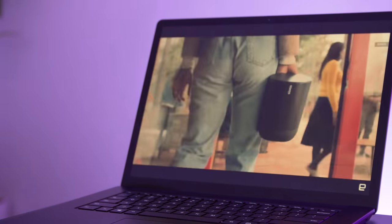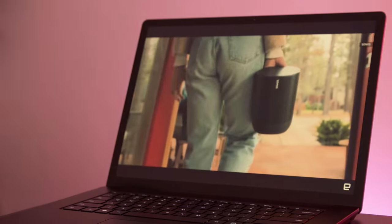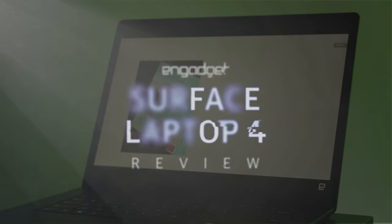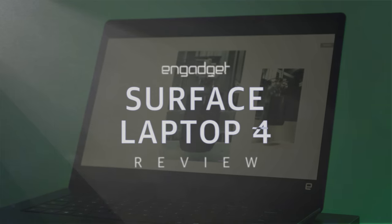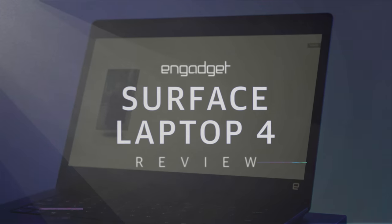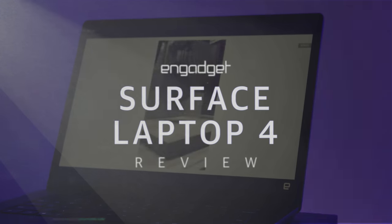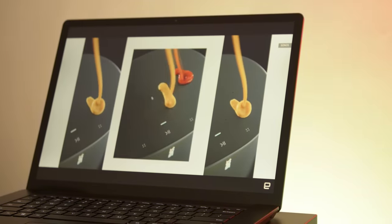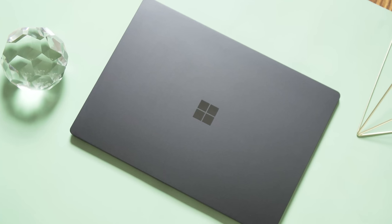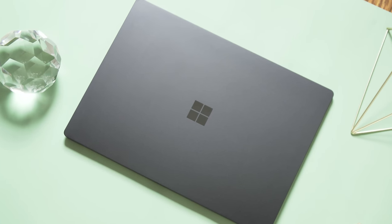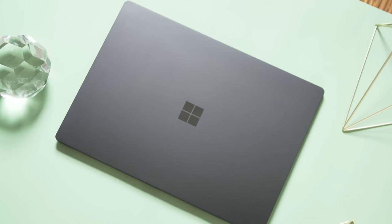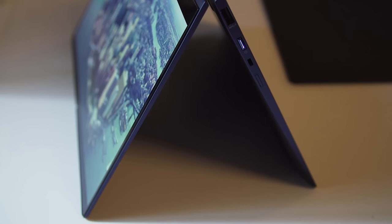Not much has changed with Microsoft's most traditional PC line over the last few years. It's always been an exercise in minimalism, with none of the fancy contorting screens from the rest of the Surface lineup. But in 2021, that simplicity almost makes the Surface Laptop 4 seem like a norm-core PC.